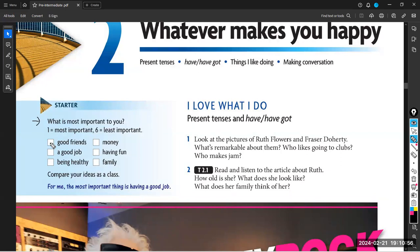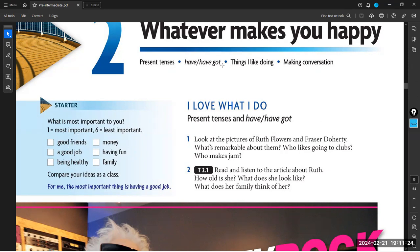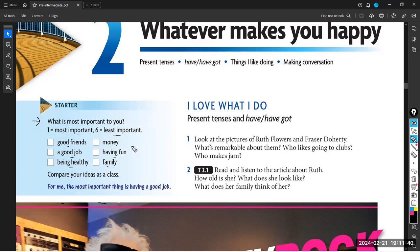We have 6 important things in our life: good friends, a good job, being healthy, money, having fun, and family. Now, I'm going to ask you to arrange these things according to their importance — from the most important to the least important. Let me start asking — Tagreed, can you hear me? Yes, I can. Tagreed, please arrange these important things according to their priority. For me, the most important thing is having a good family. This is number 1.